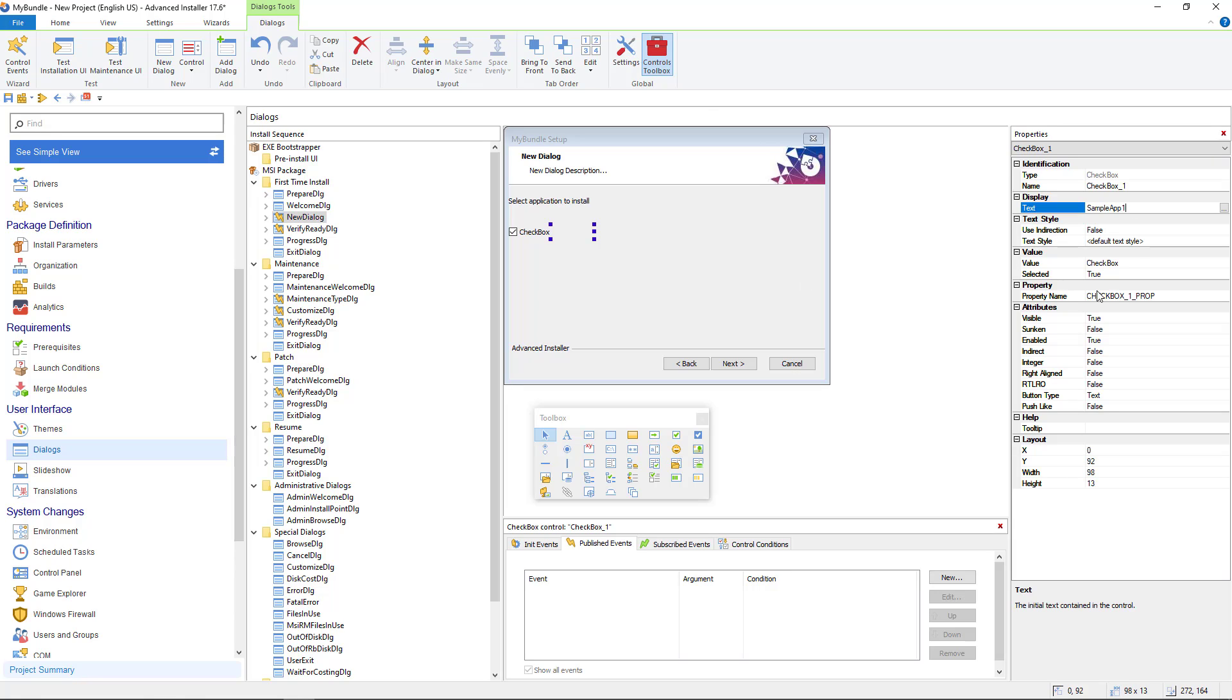Take note of the property. This property must be set as an install condition for the corresponding feature.